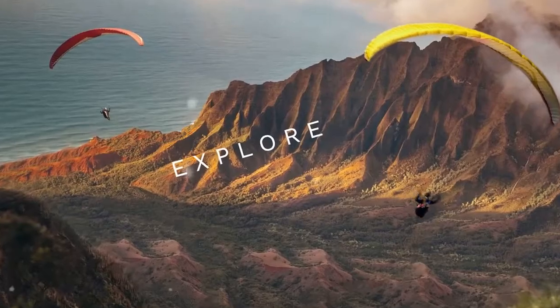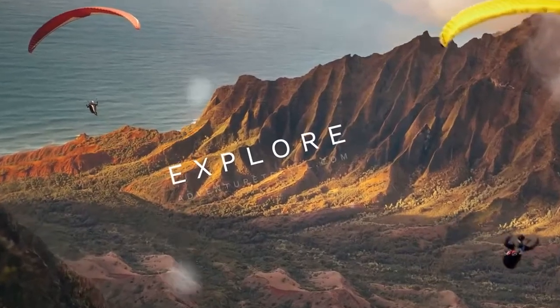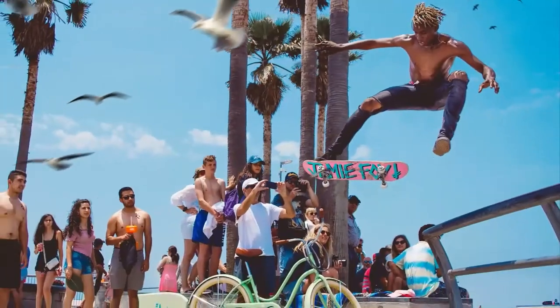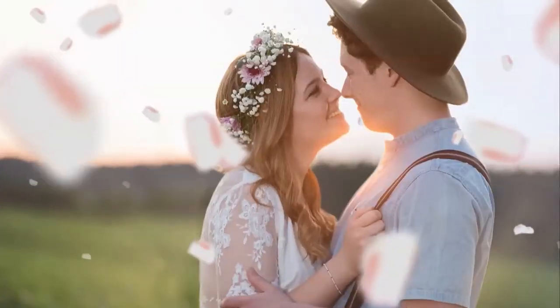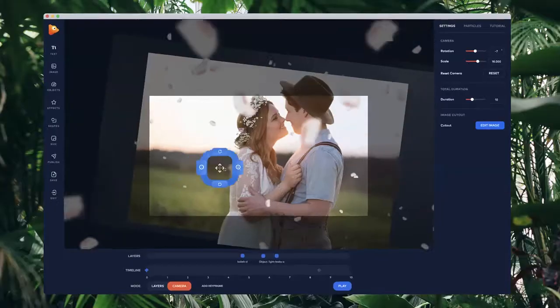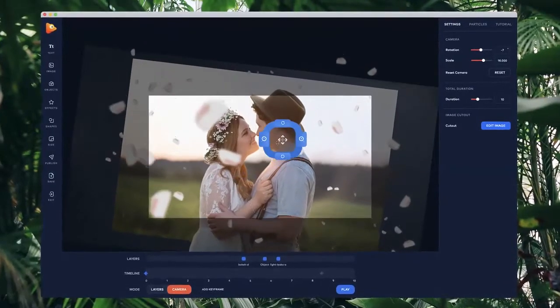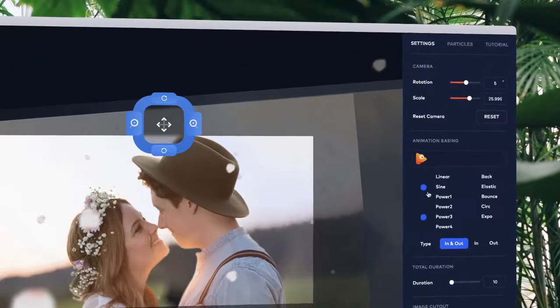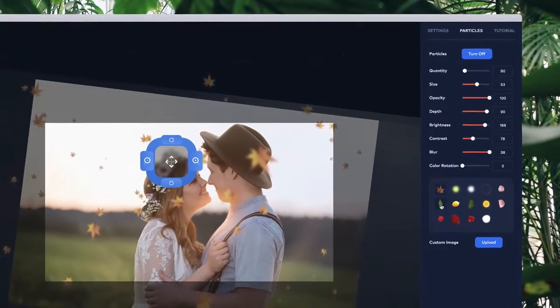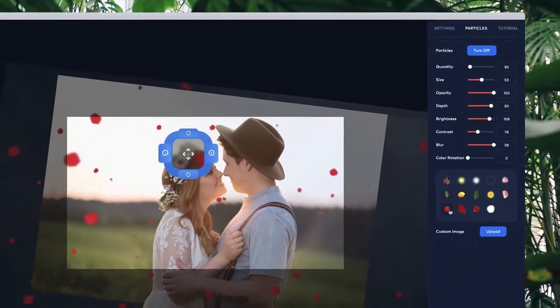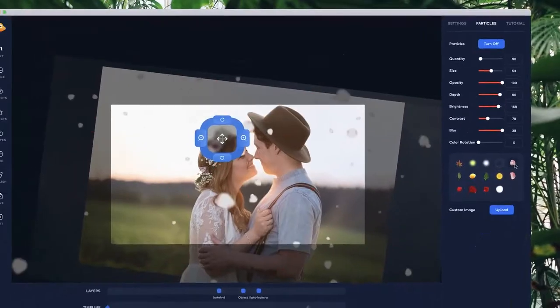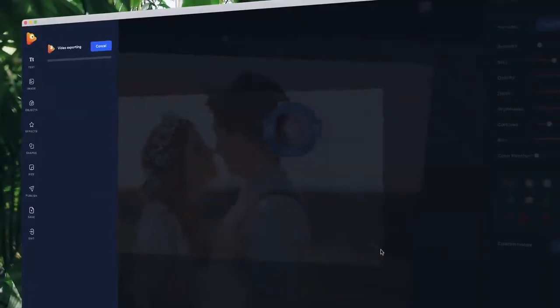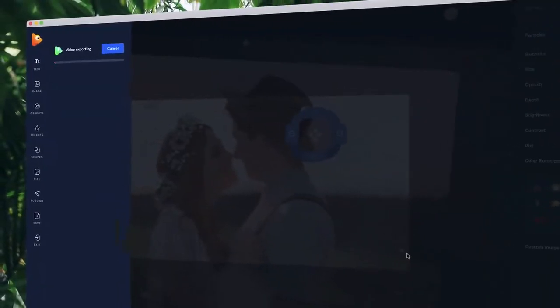In our advanced editor, you can also create incredible 3D parallax animations. Control the path and rotation of the camera, adjust the easing of your animations, and even add real 3D particles to your images. Once you're ready, choose your file format and hit Publish. That's it!